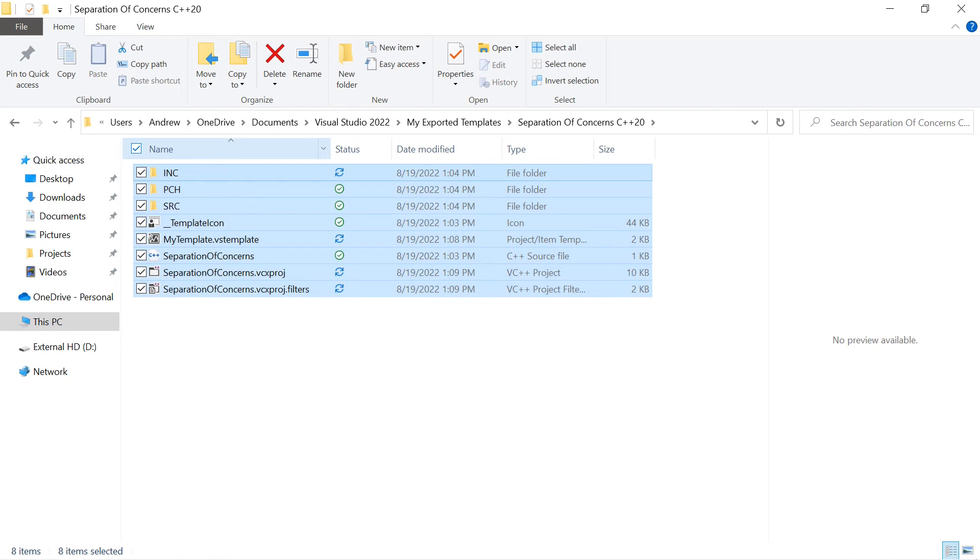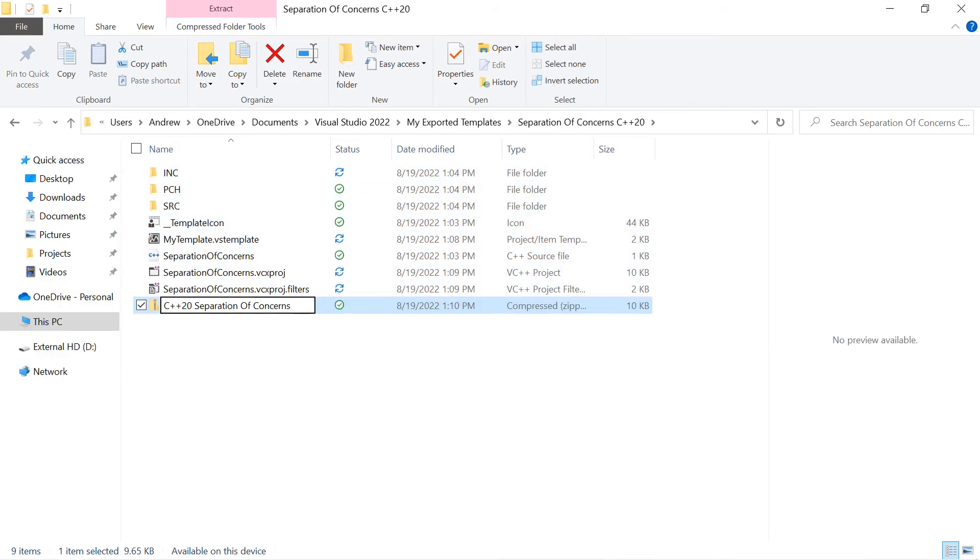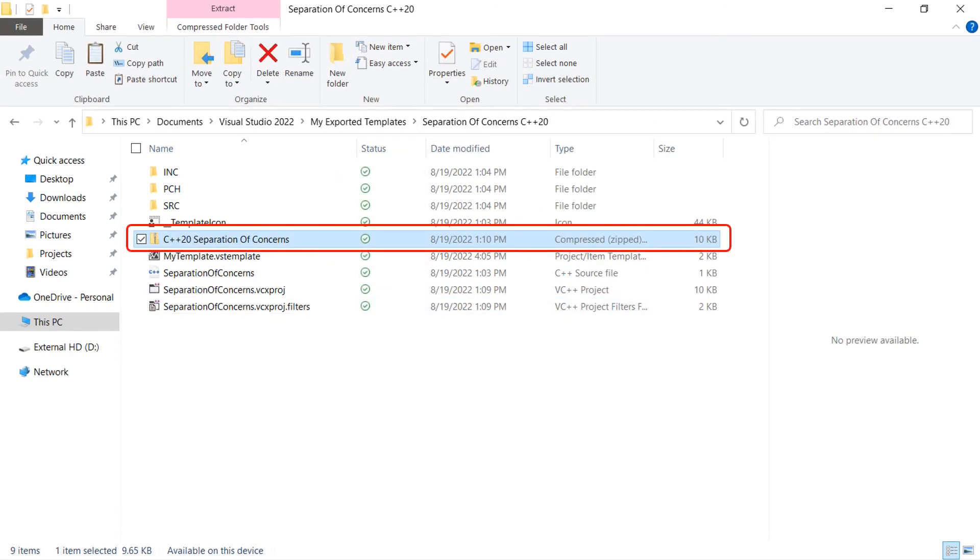And in Windows Explorer, in the extracted folder, select all the files and folders, put your mouse over the main project file, the project name .cpp file, right click and select send to on compressed zip folder in the flyout menu. You'll more than likely you'll need to rename the created zip file. Explorer will let you do that automatically. In our case, we will name the file C++20, separation of concerns, and press enter.